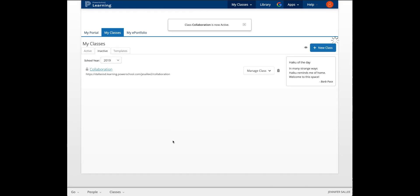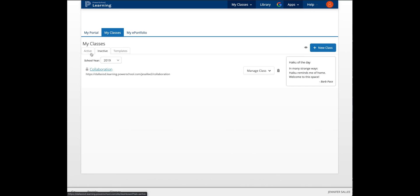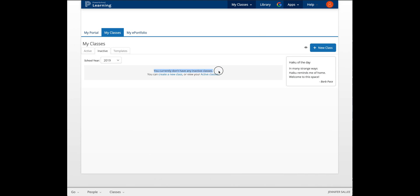Then Save. When you refresh the page, you should see you currently don't have any inactive classes.